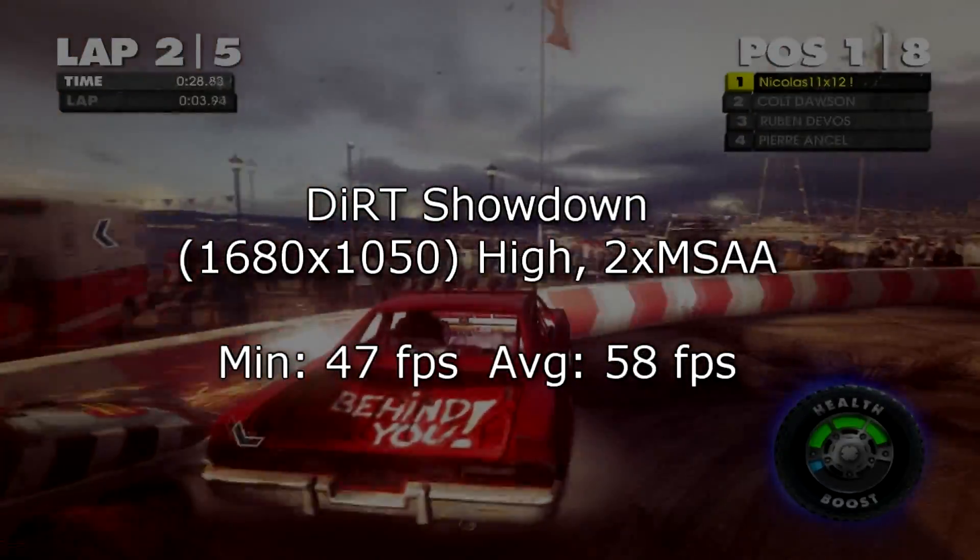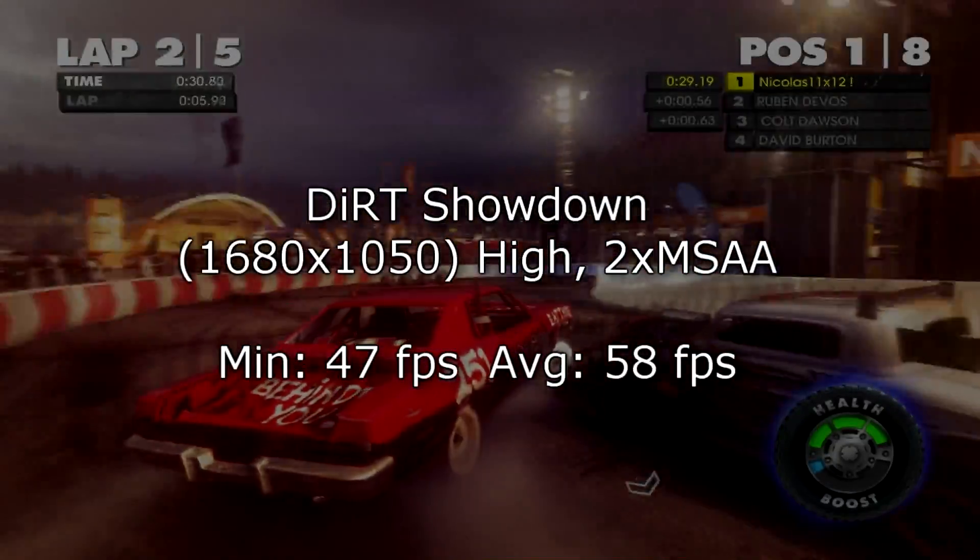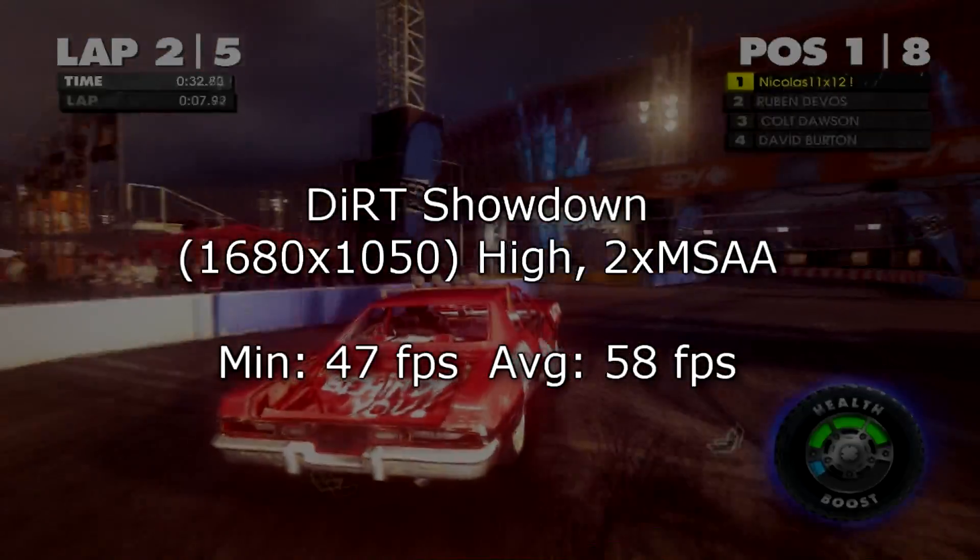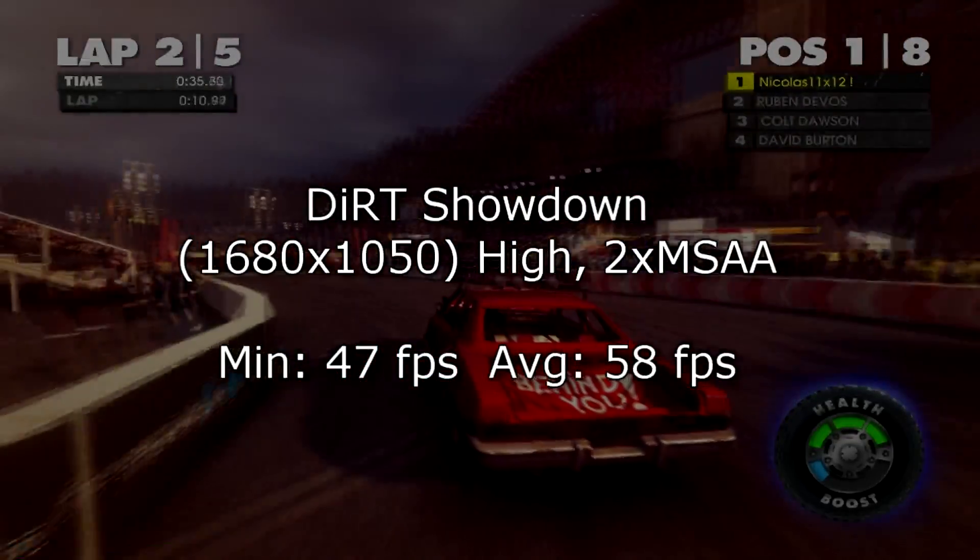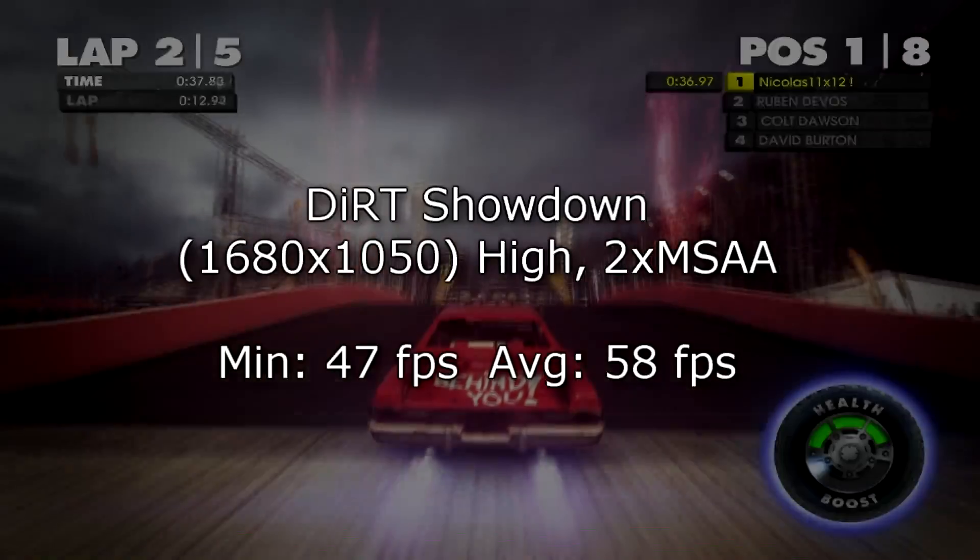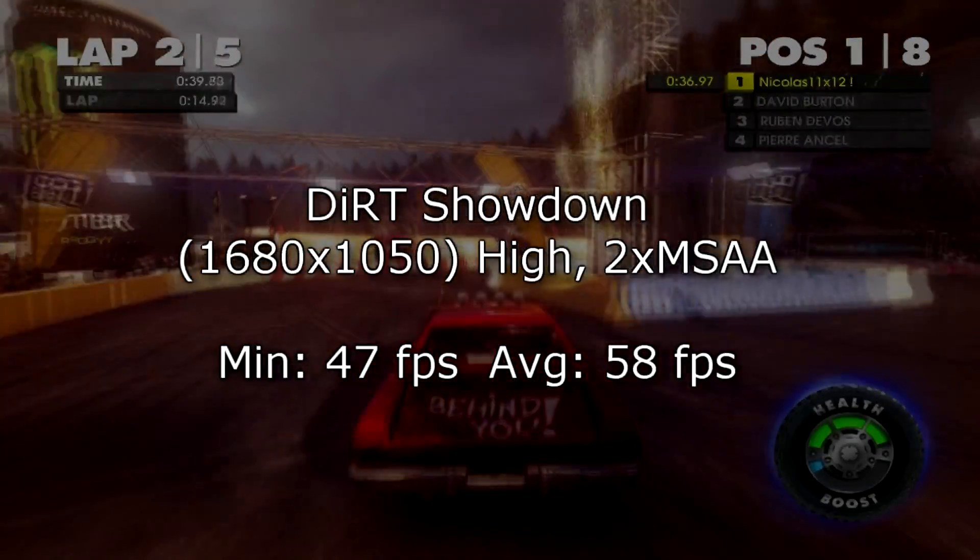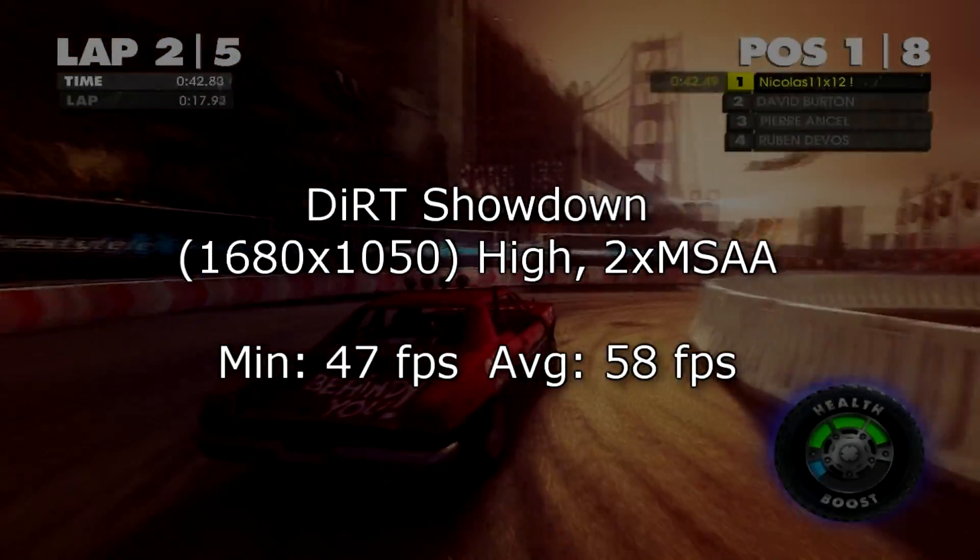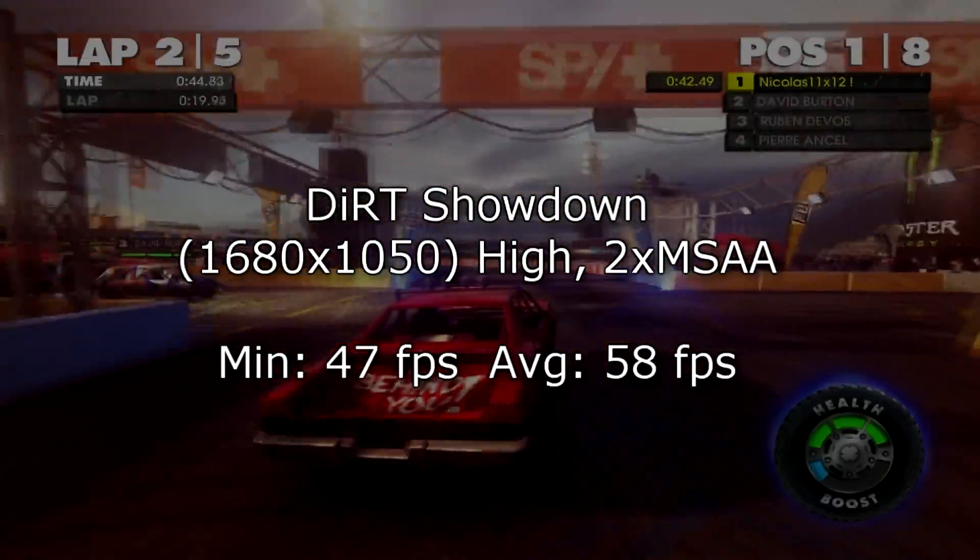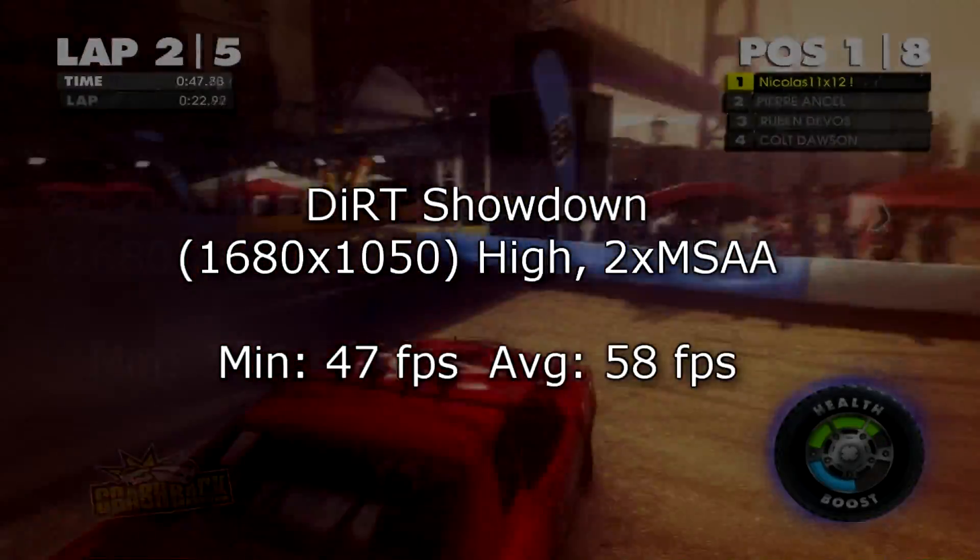Now when I lower the settings to high instead of ultra and maybe even turn down the MSAA to 2 times instead of 8, we get to see a lot better results. Playable ones. On minimum I get 47 FPS while on average I get great 58 FPS. So you will agree with me, this is definitely playable. So for the price good gaming performance is offered, that's for sure.